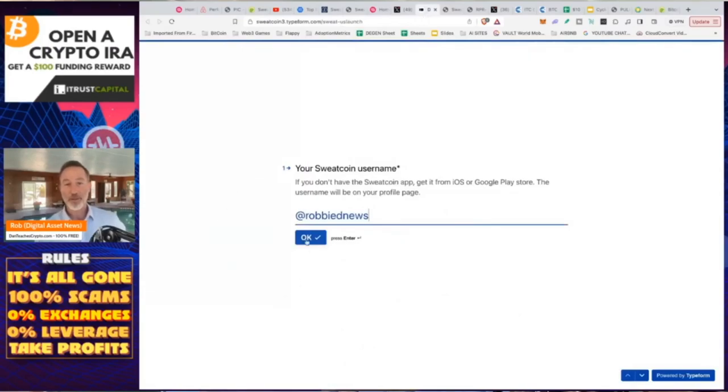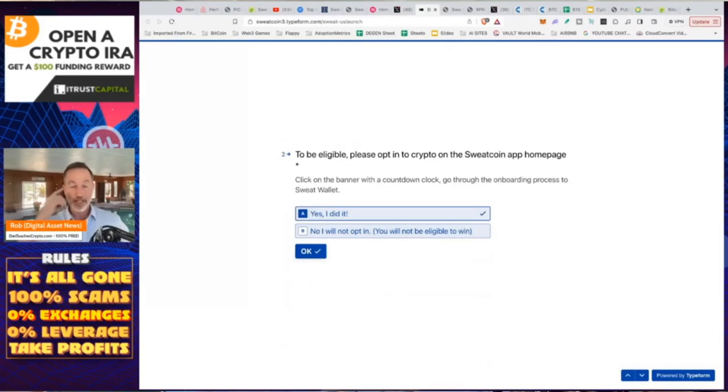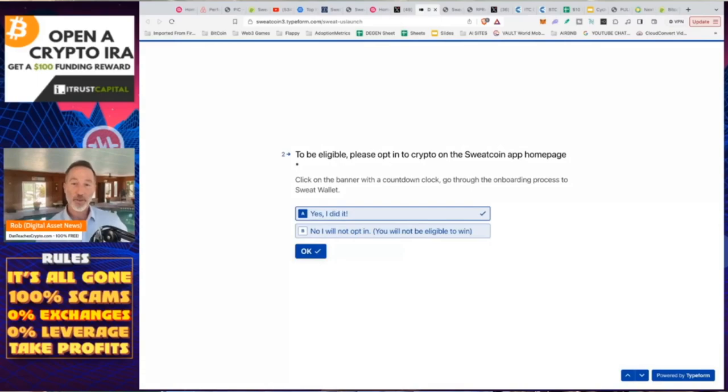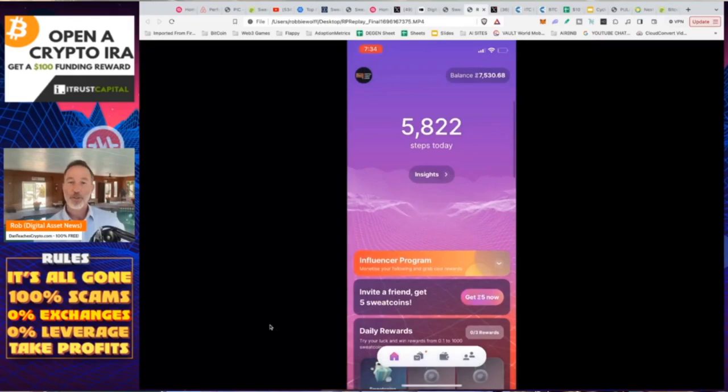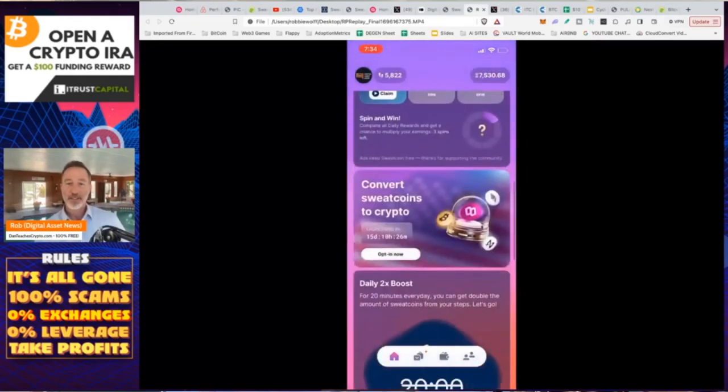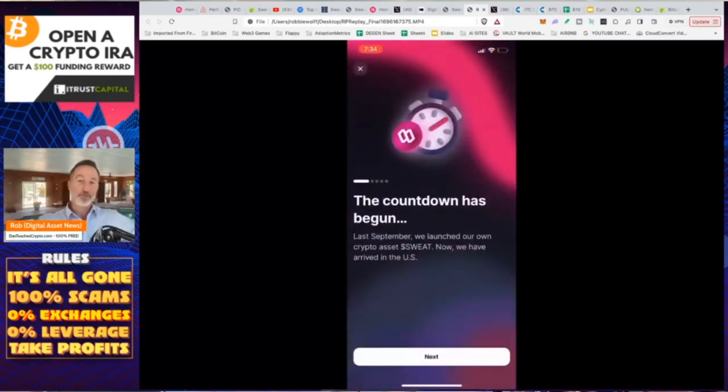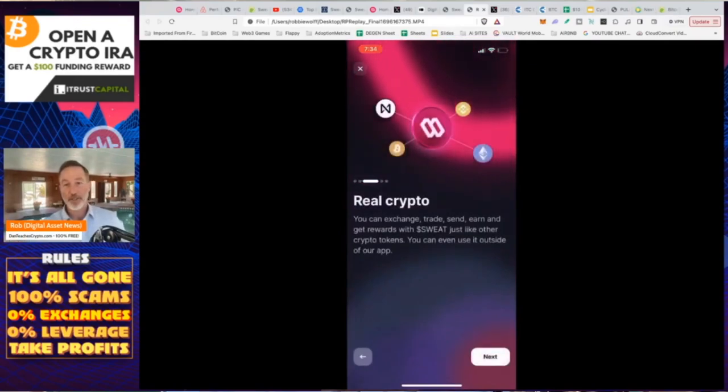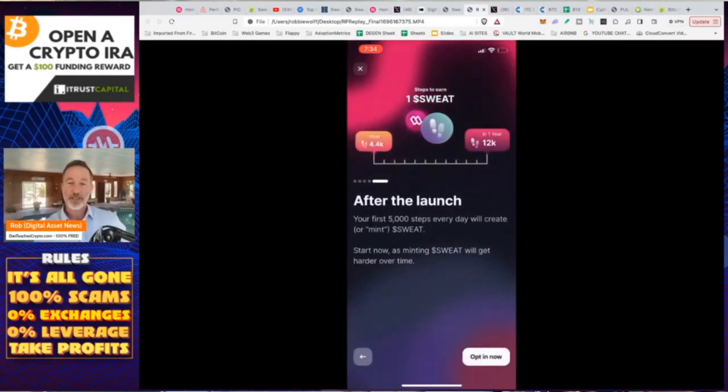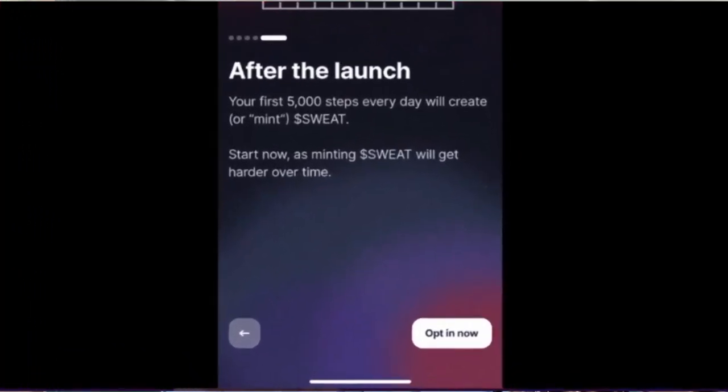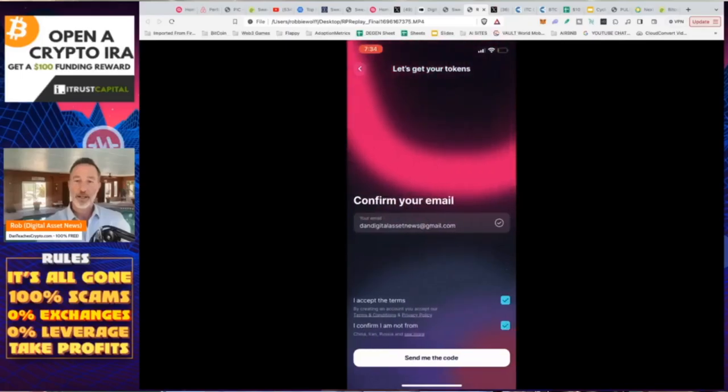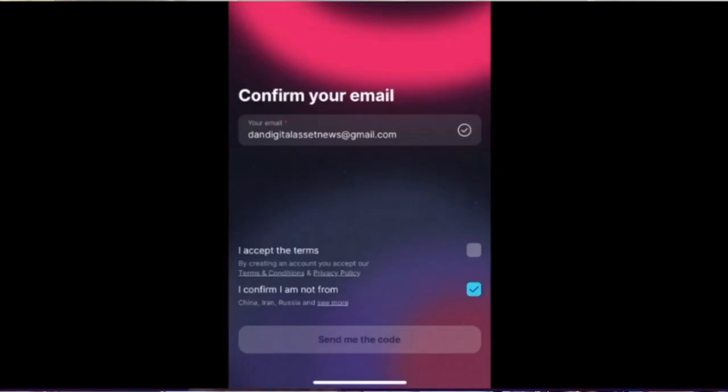So okay, the next part. To be eligible, please opt into crypto on the Sweatcoin app homepage. This is only for Americans because we're going to get the actual Sweat wallet on October 16th. So what do you do? How does that work out? Very simple. So again, we're going to jump back into our app. And we're going to scroll down just a little bit. And it says, convert Sweatcoins to crypto. Because before, we were just Americans. We couldn't do this. Click next, next, next. After the launch, all that good stuff. And on the bottom right-hand corner, it's going to say, opt in now. You're going to click on opt in now. You're going to confirm your email, whatever that is. And then you're going to accept the terms. Yes, because I'm a speed reader. And I confirm I'm not from China, Iran, or Russia.